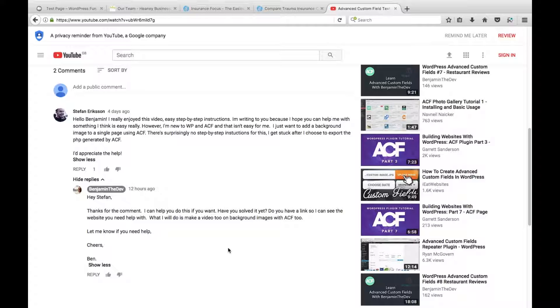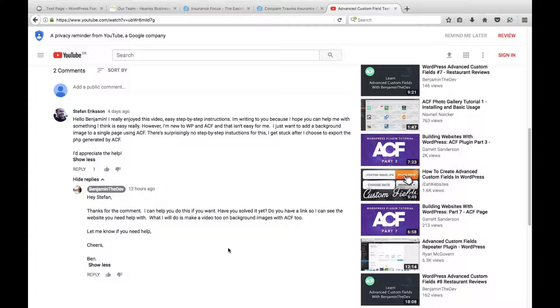He has a problem with his advanced custom fields and he's new to WordPress and advanced custom fields. So basically he wants to create a background image using a single page using advanced custom fields. And he's struggling out there. He's got no step-by-step instructions and I'm going to show him how to do it. So let's get cracking.